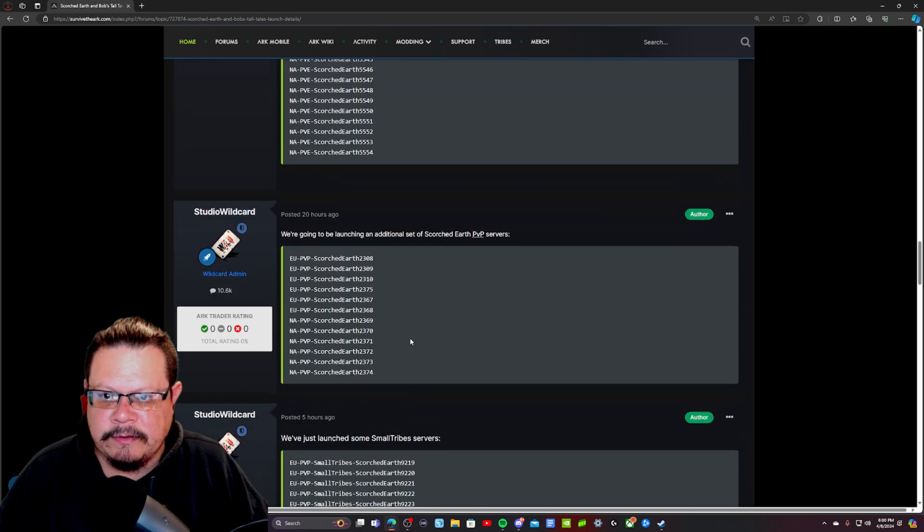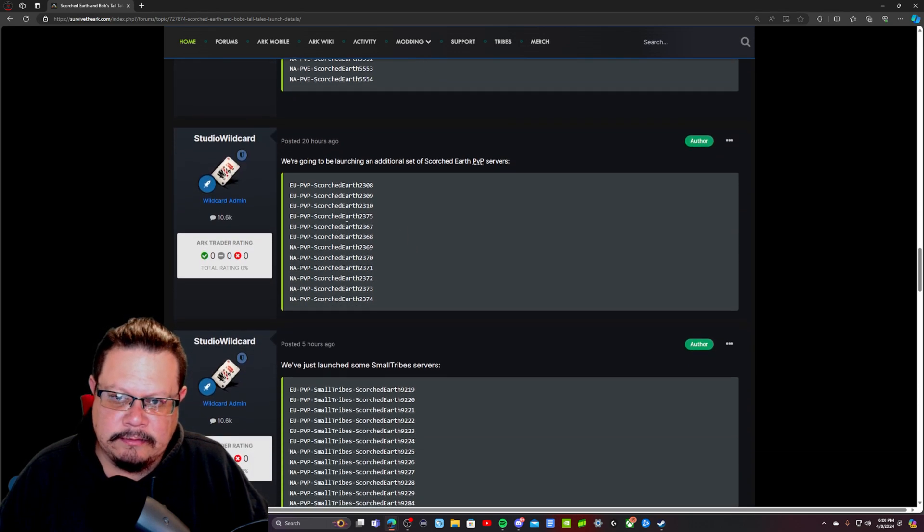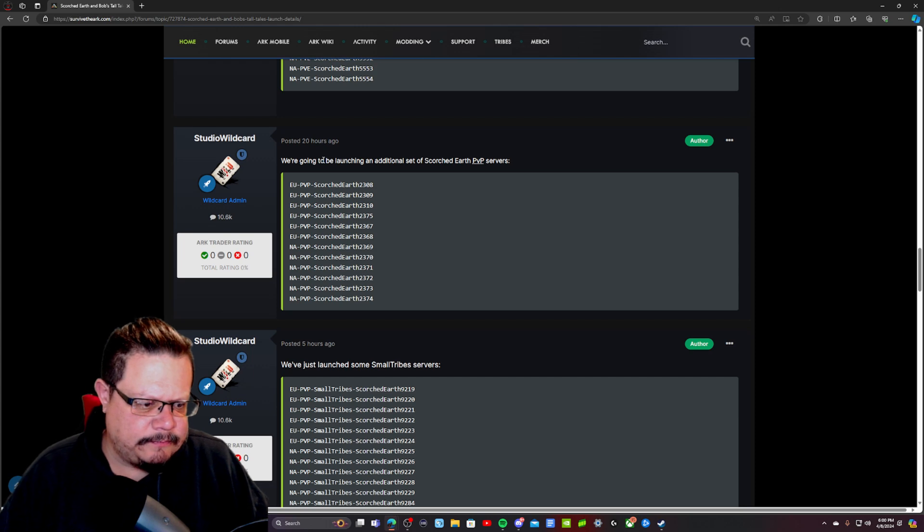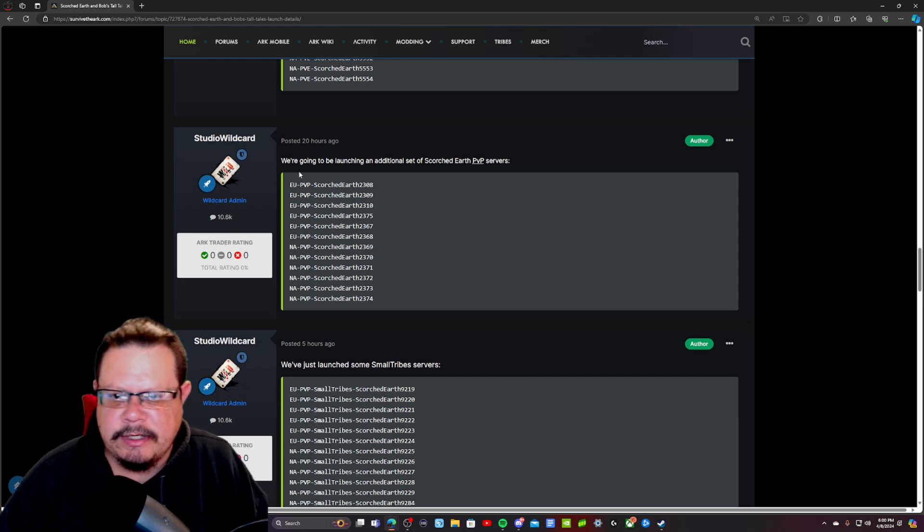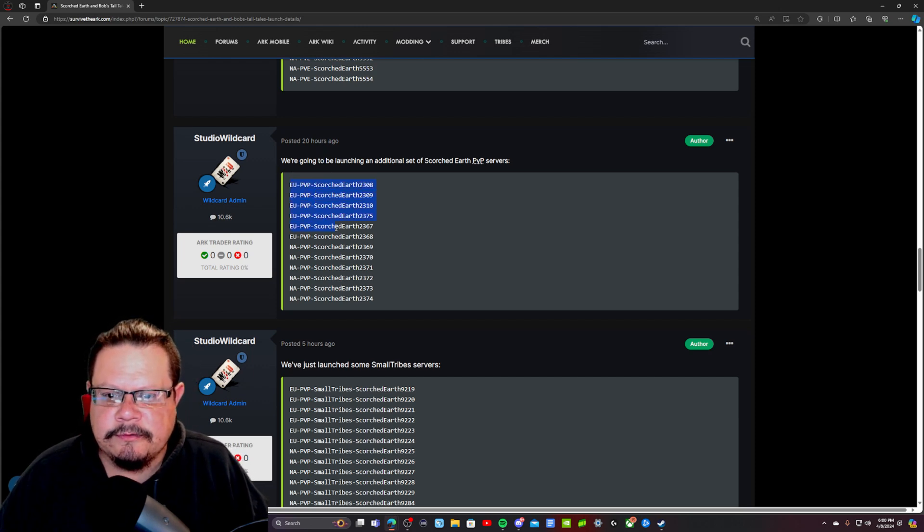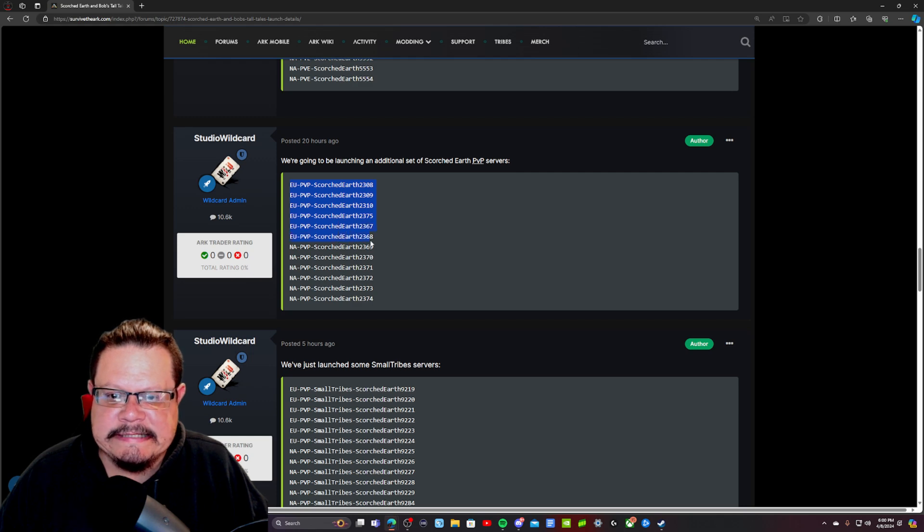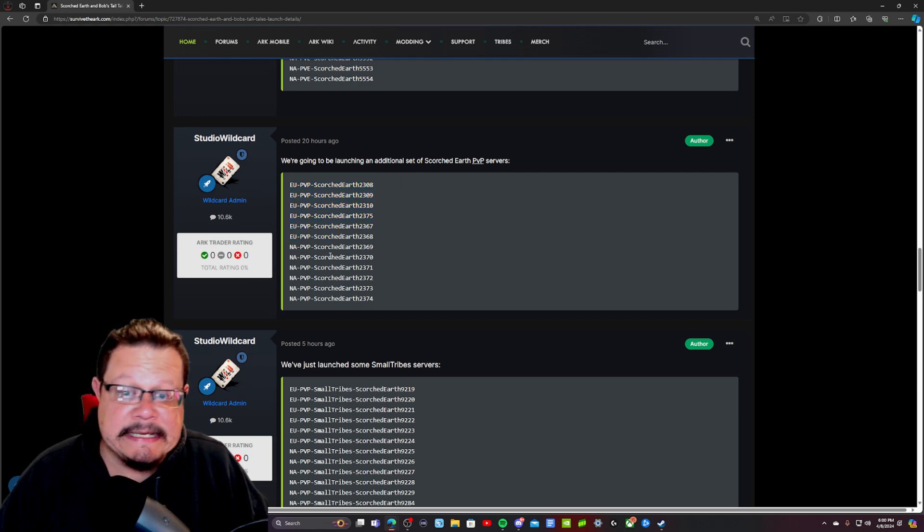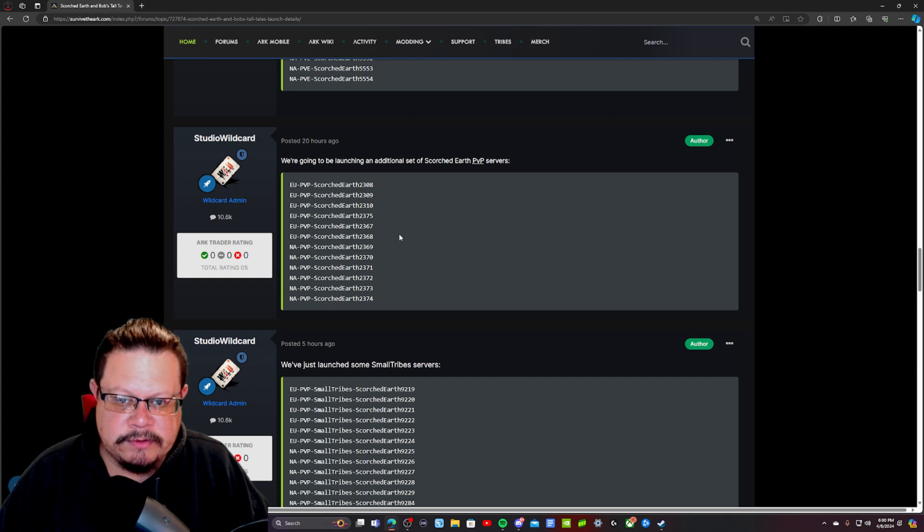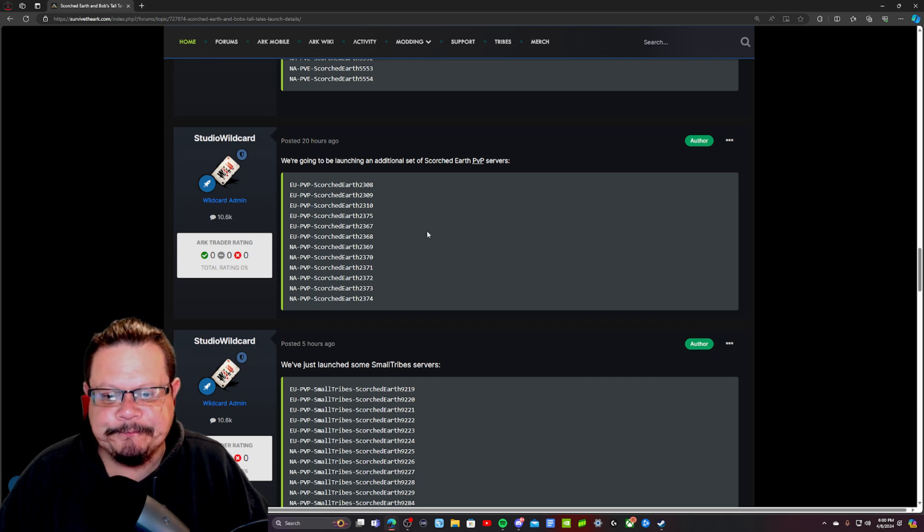And then today, or 20 hours ago, so technically probably yesterday, they released 6 EU PvP servers and 6 NA PvP servers that are only Scorched Earth.